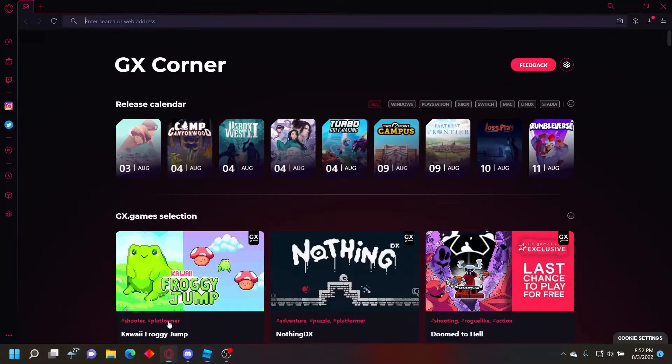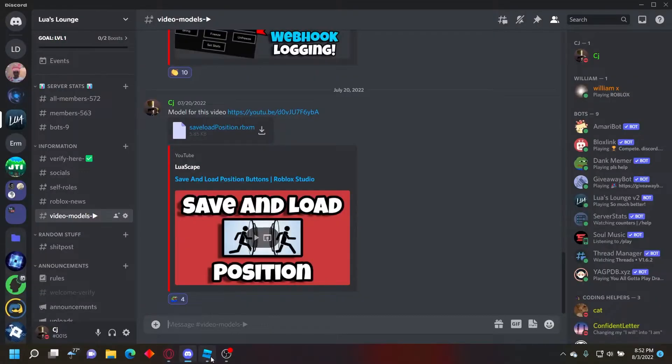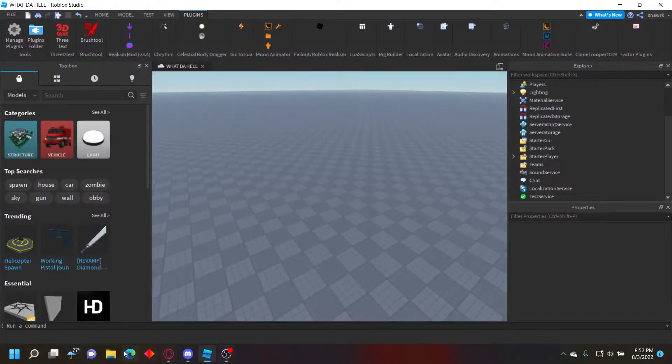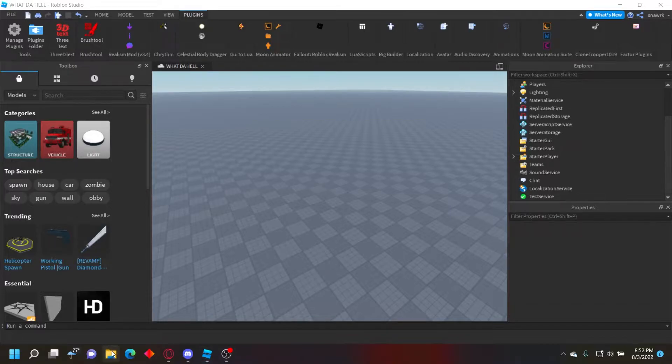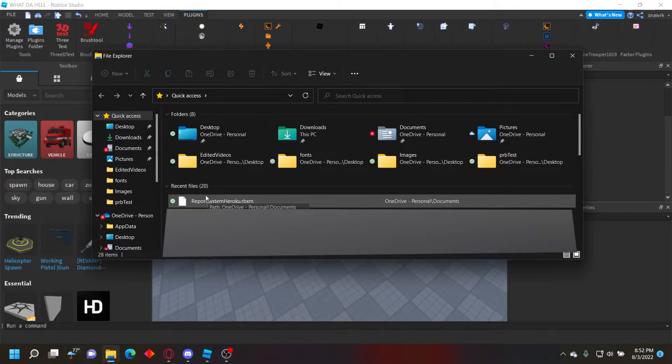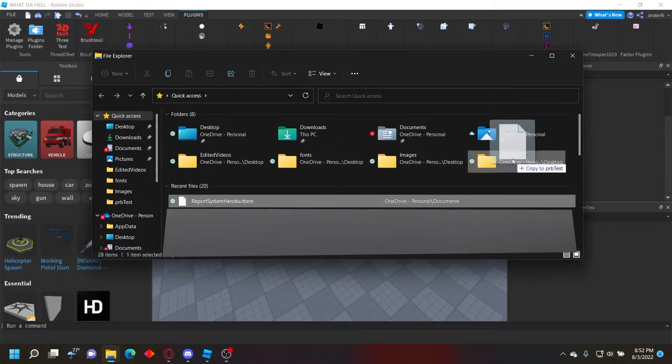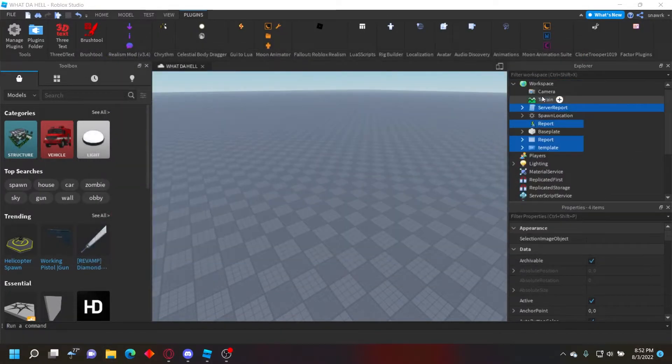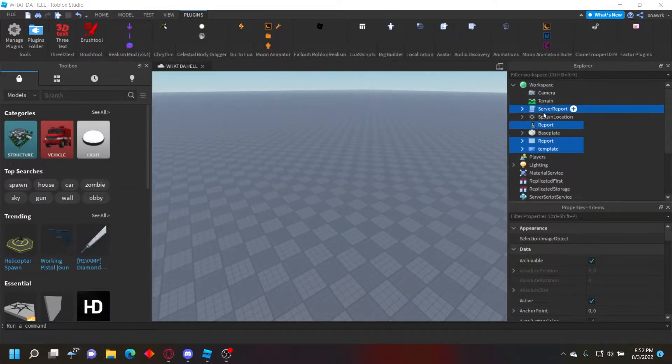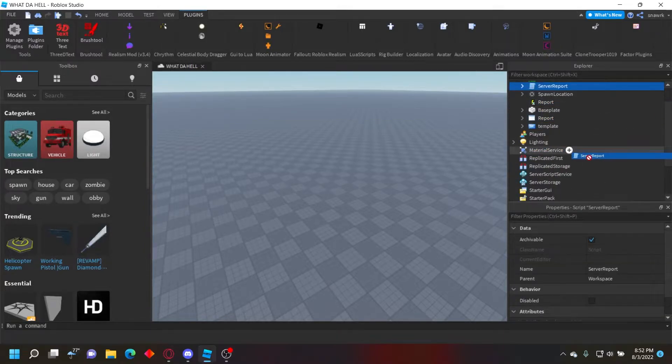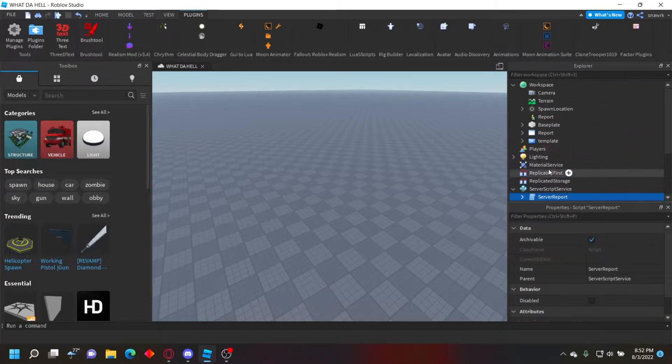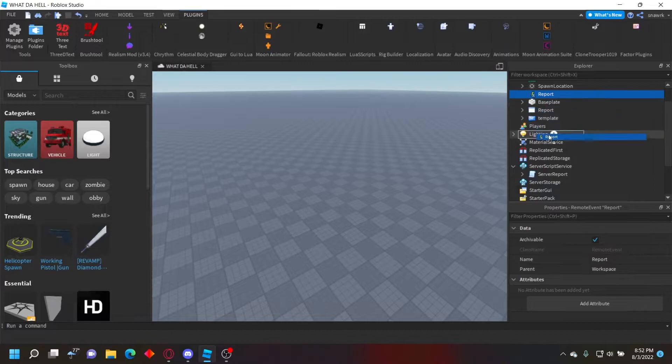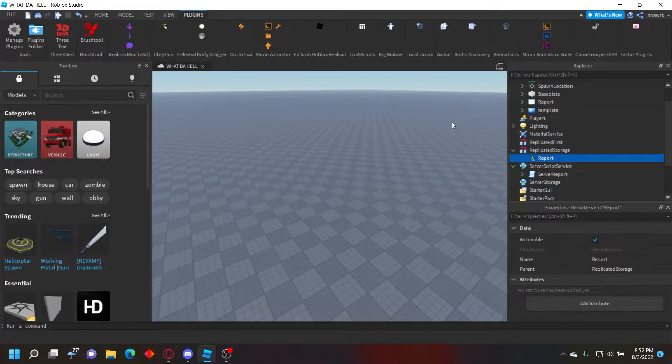After you download the model, since people have problems inserting it, it's pretty simple. You literally just open your files, then go to the model, drag it and drop it like that. Then you'll get all of it. So you want to put server report in server script service, the report remote event in replicated storage, the template also in replicated storage, and then this GUI in the started GUI.